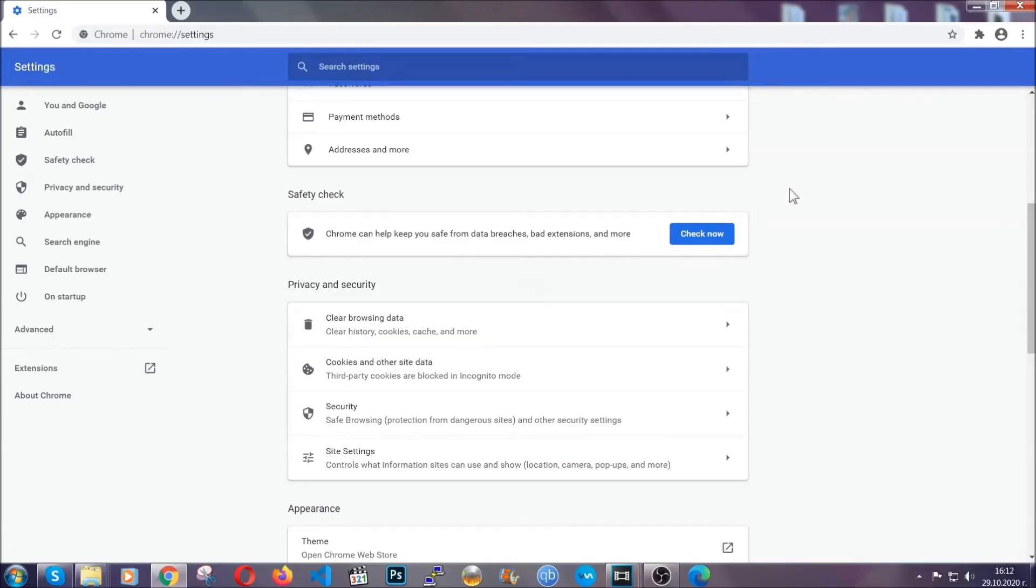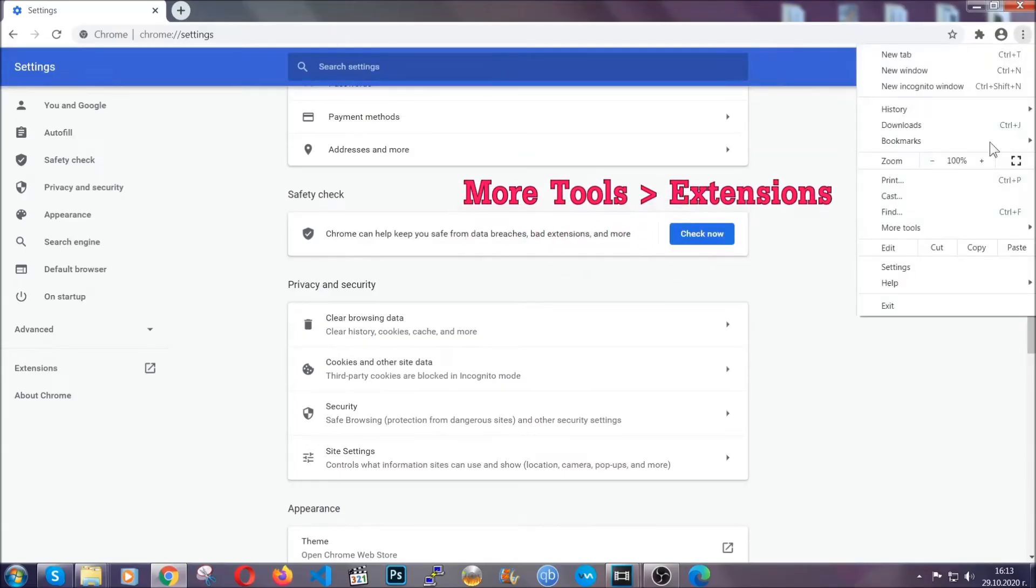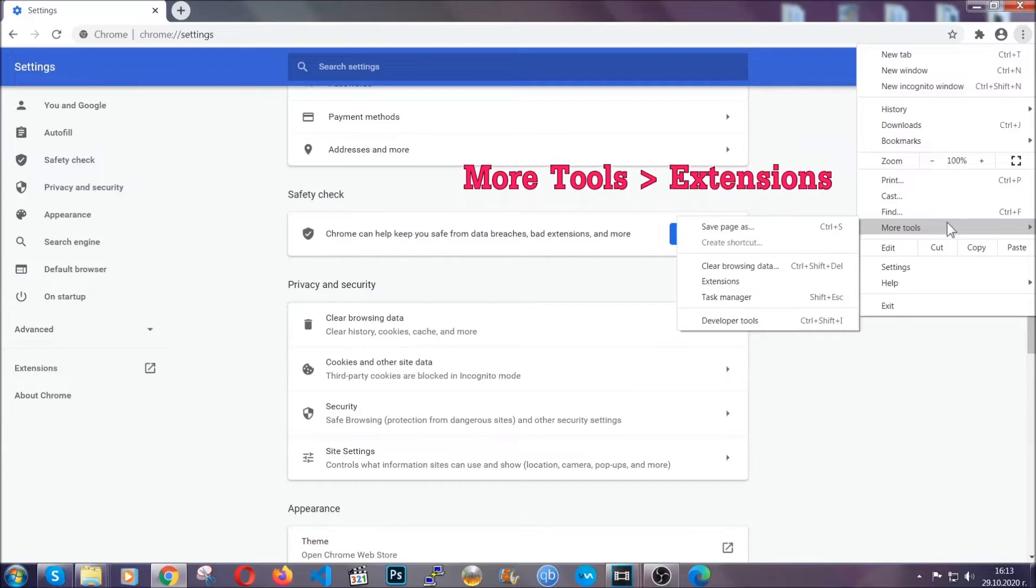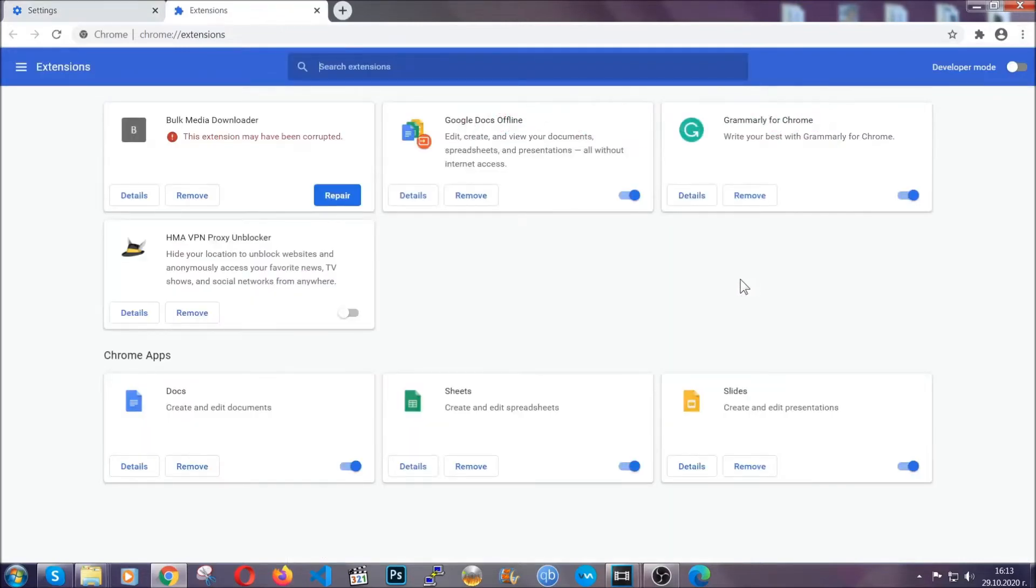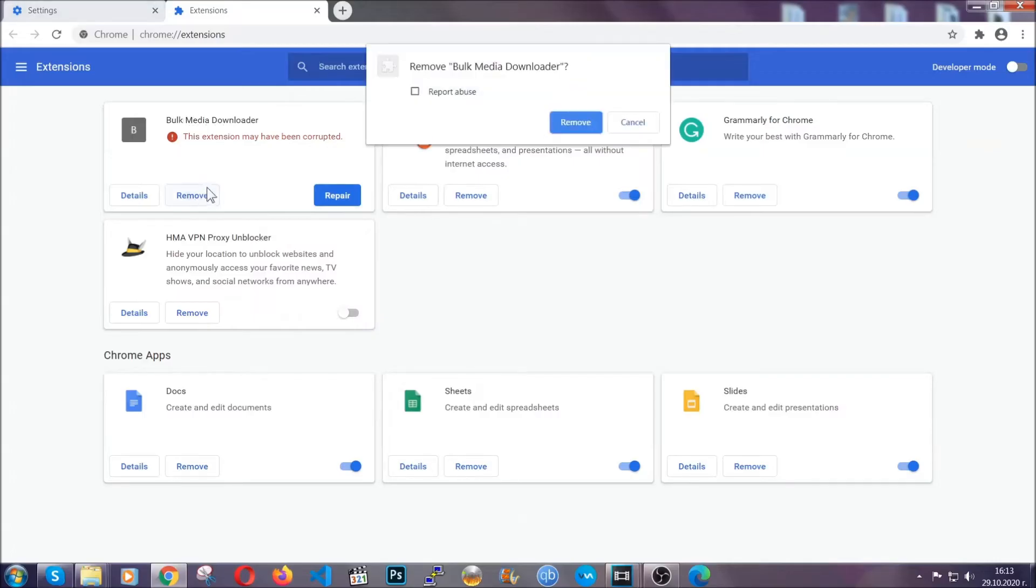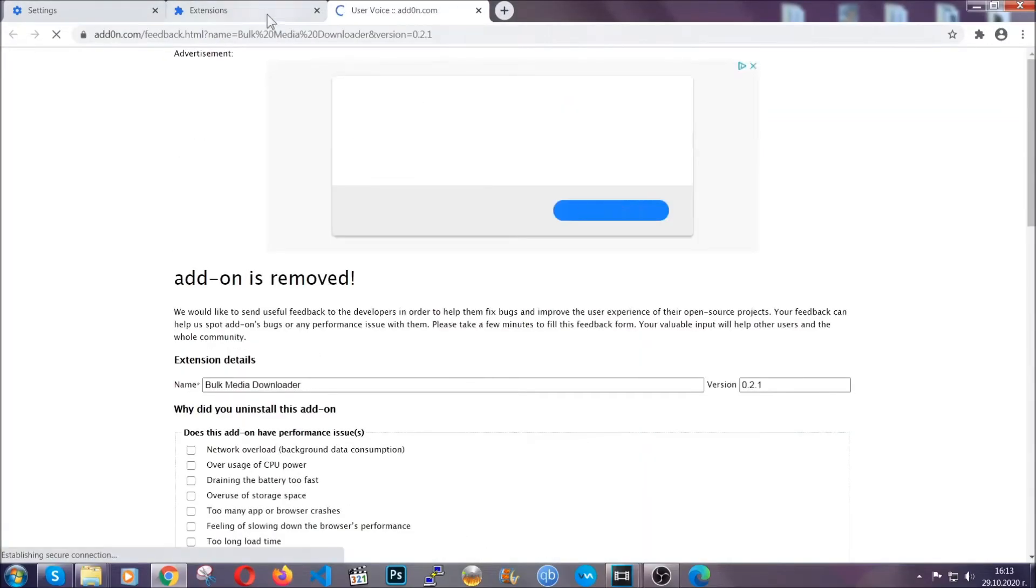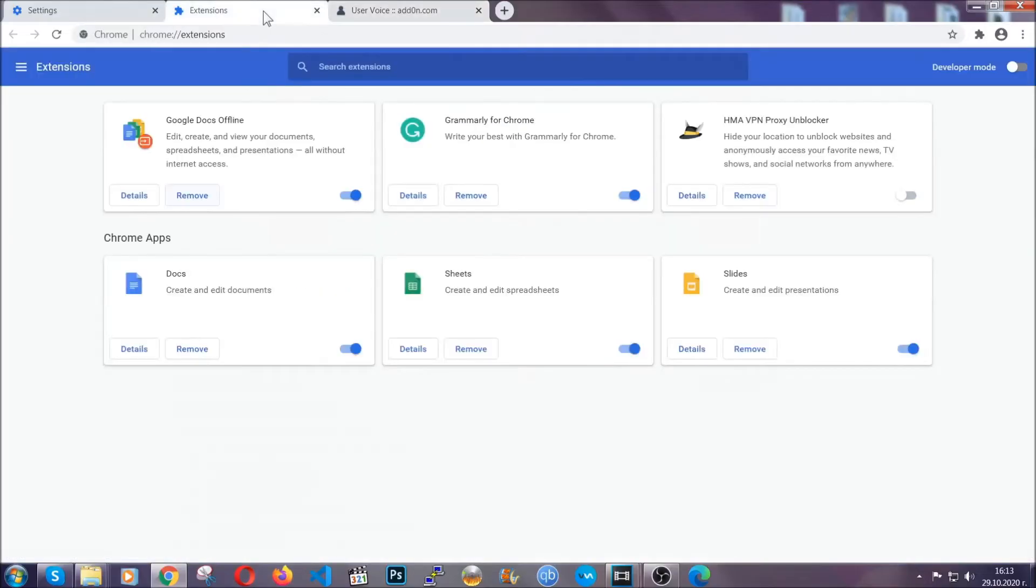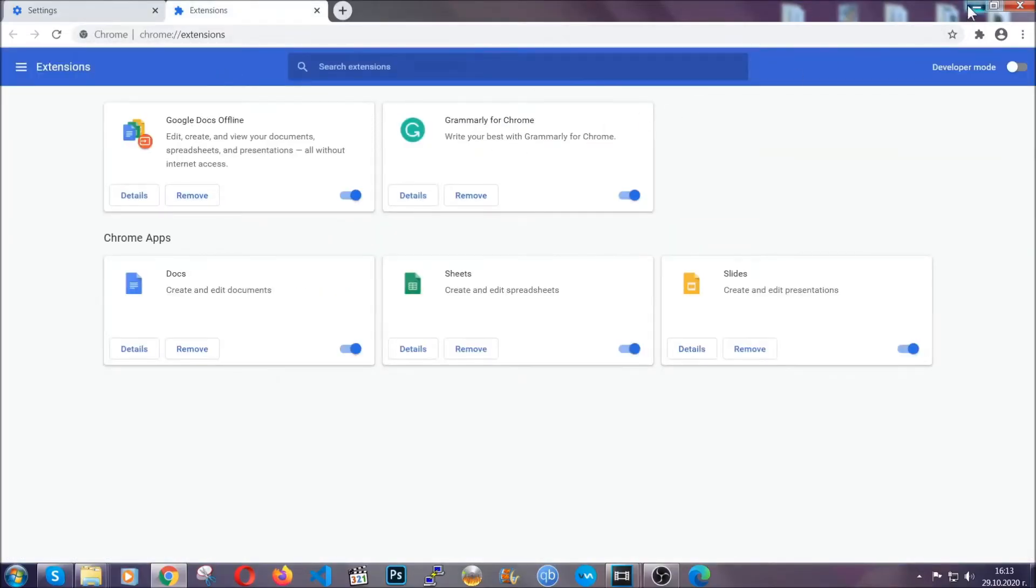To clear any malicious extensions, you're going to click on the three dots on the top right, more tools and then extensions. Locate any suspicious extensions and click on remove to get rid of them. And basically, that's it, guys. We've now taken care of how a removal would go with Google Chrome.